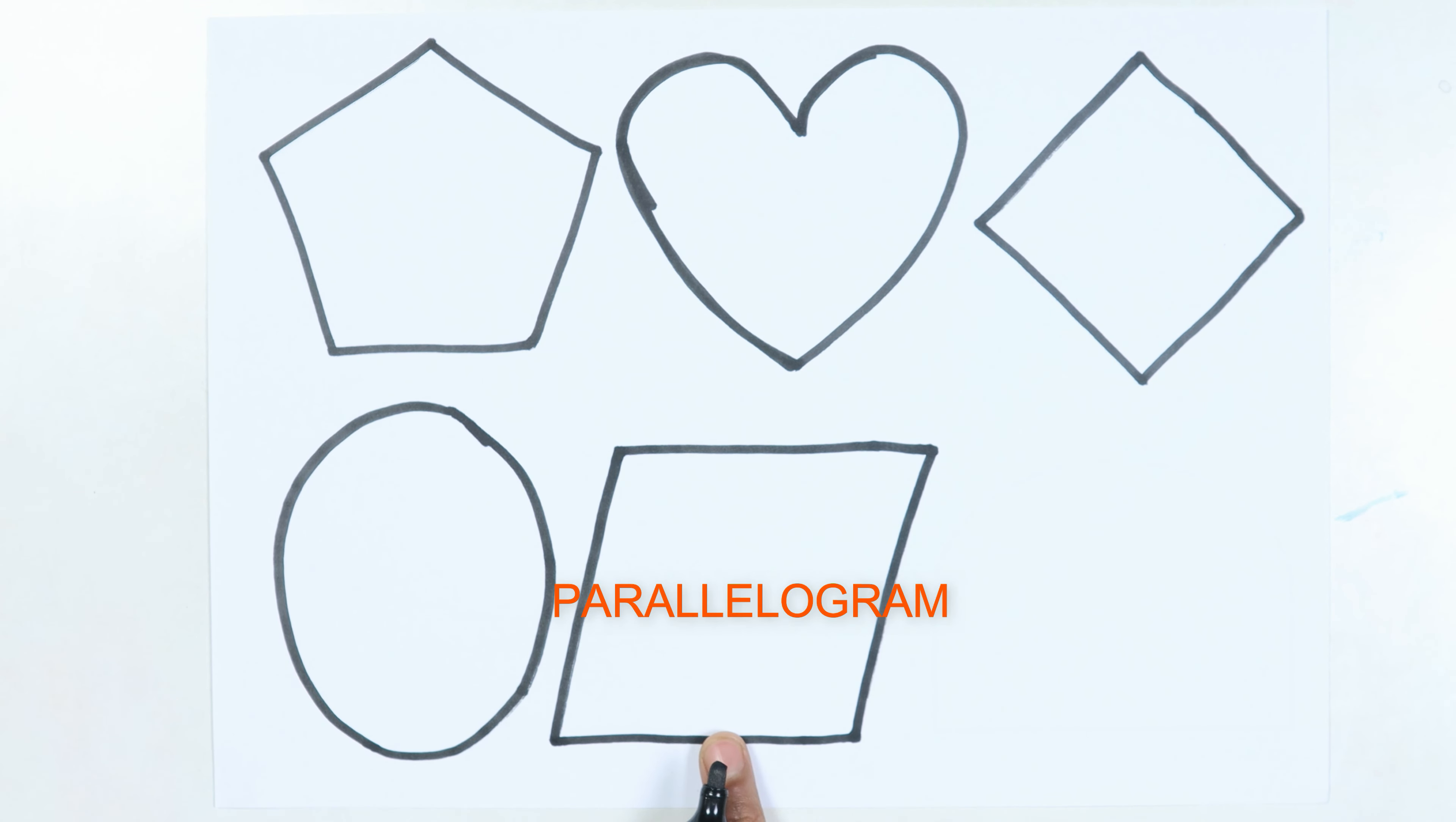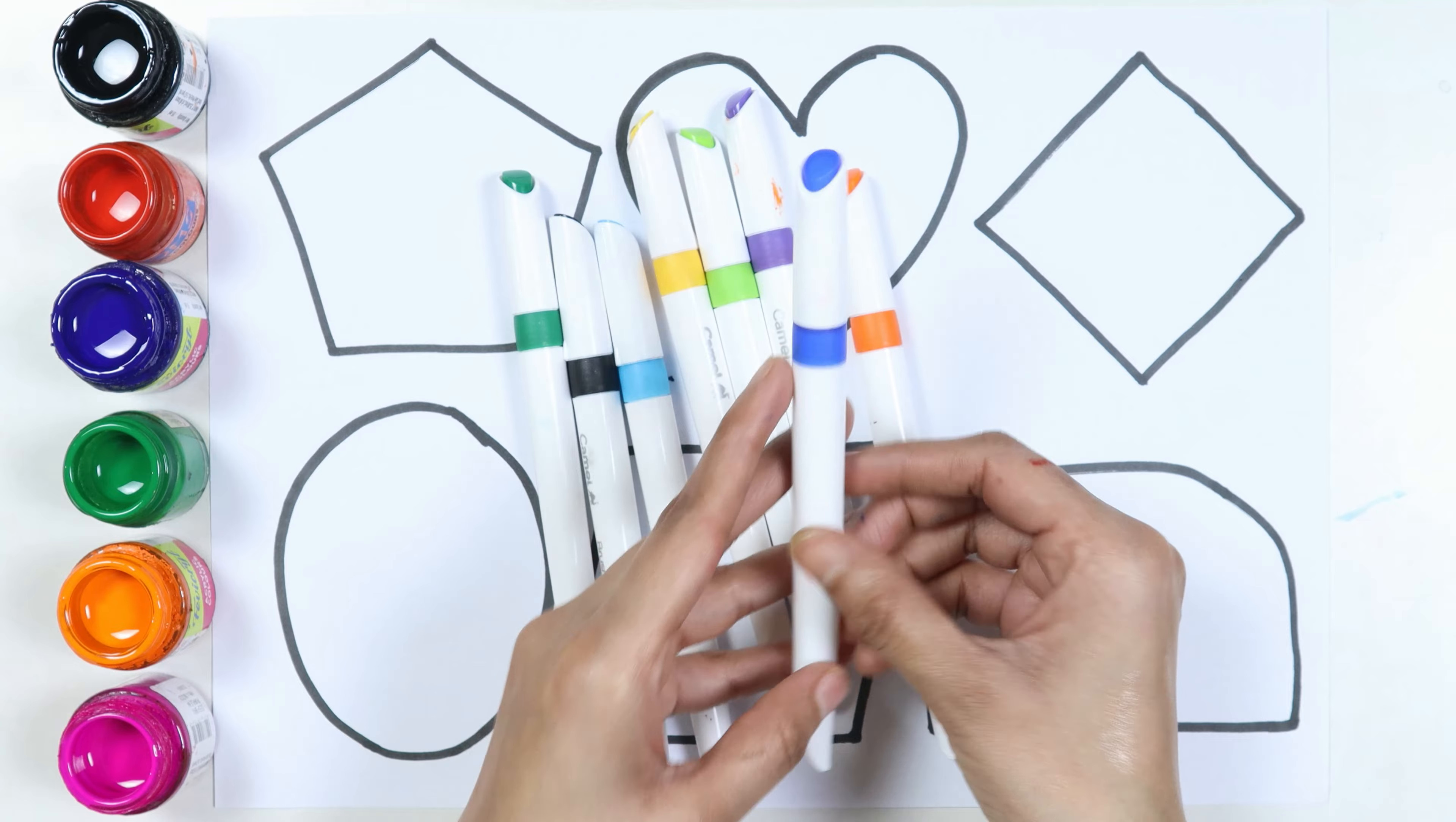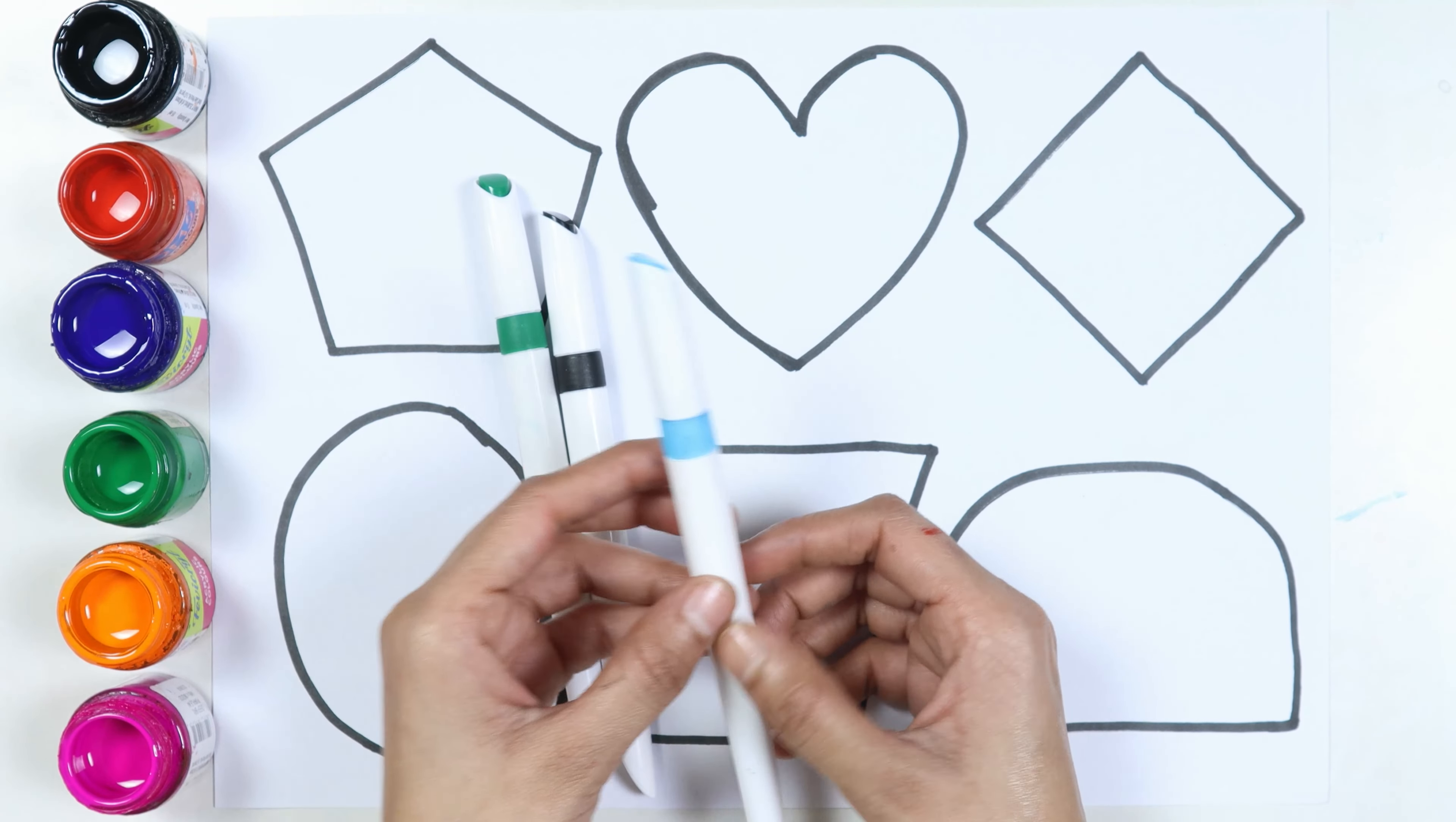Parallelogram. Semi-circle. Let's learn some colors: brown color, blue color, orange color, purple color, green color, yellow color, sky blue color, black color, dark green color.